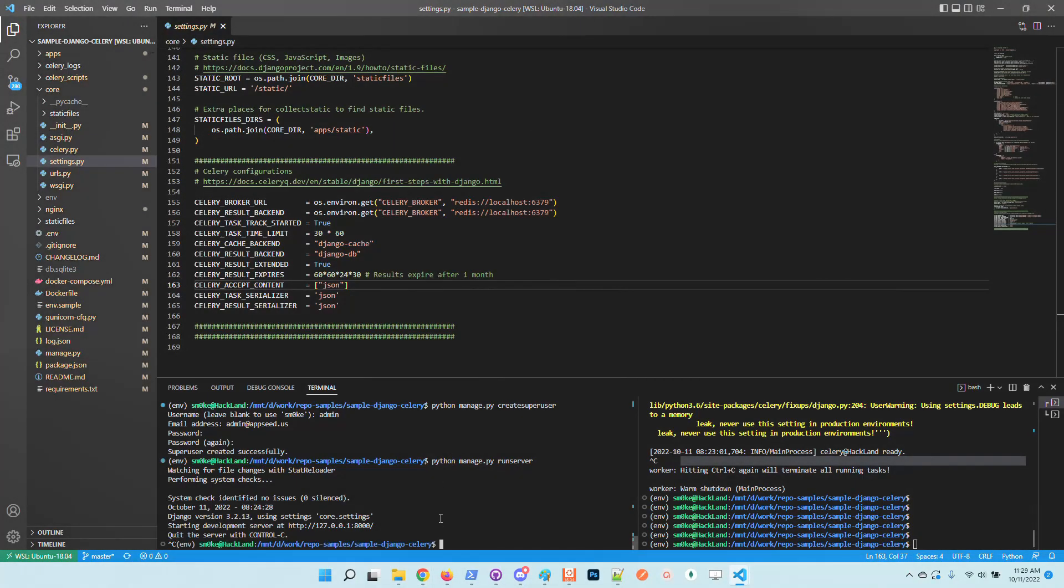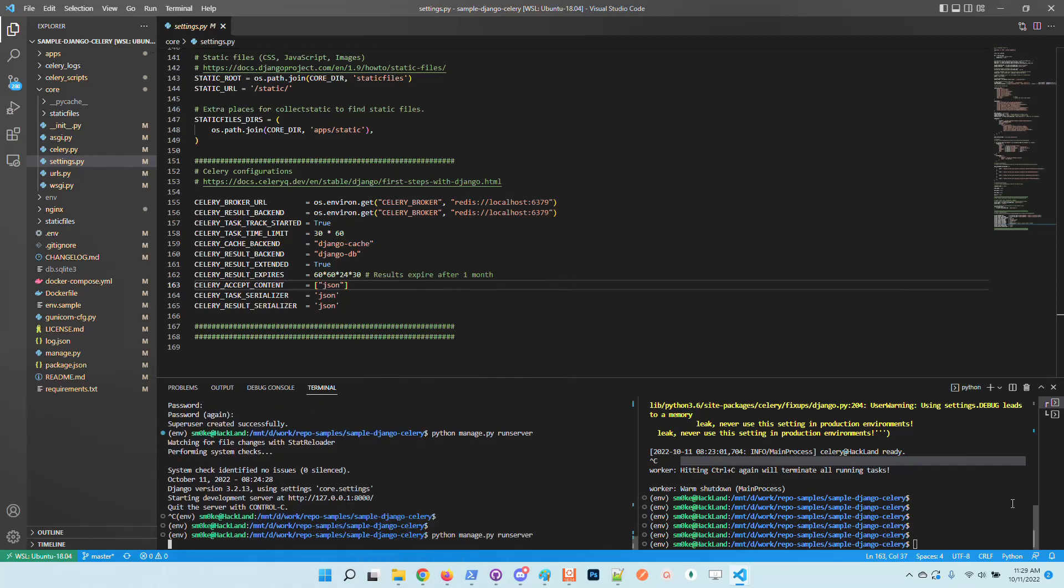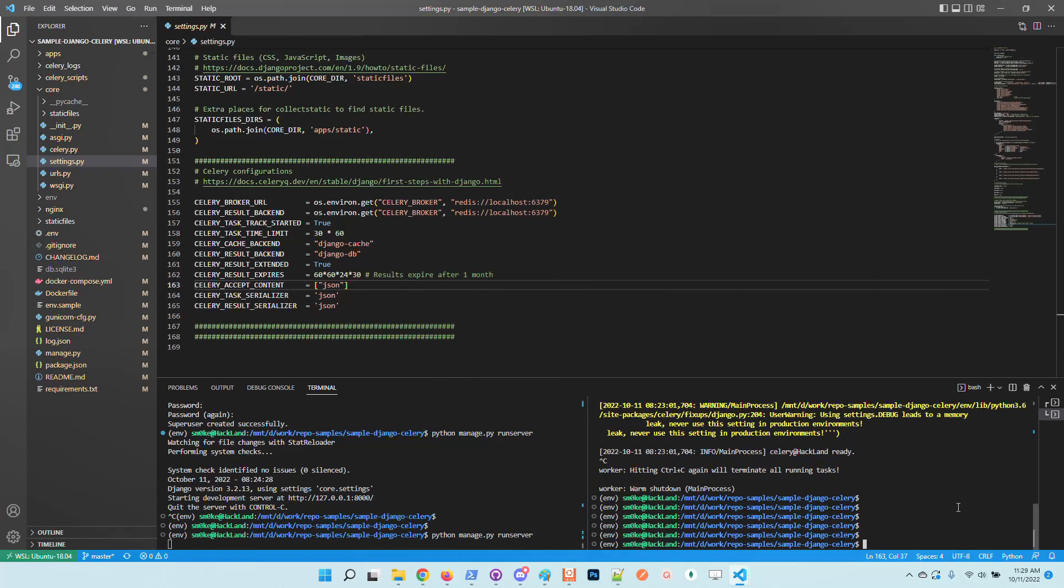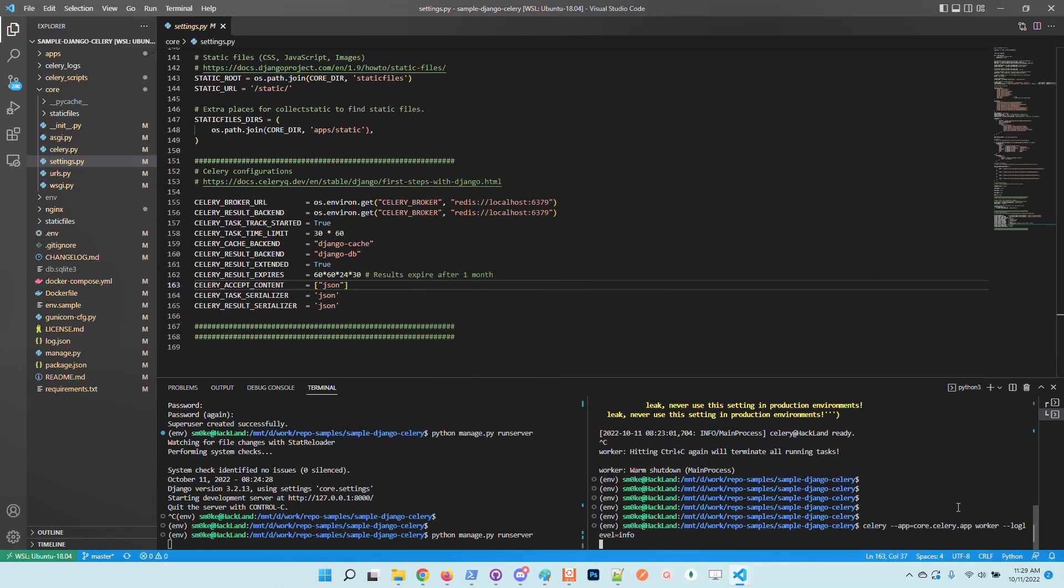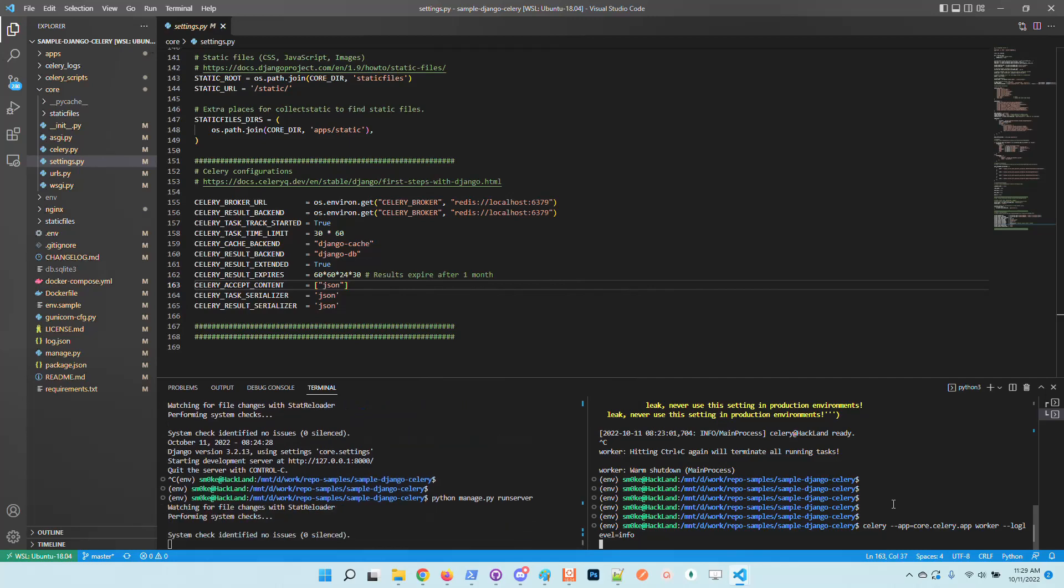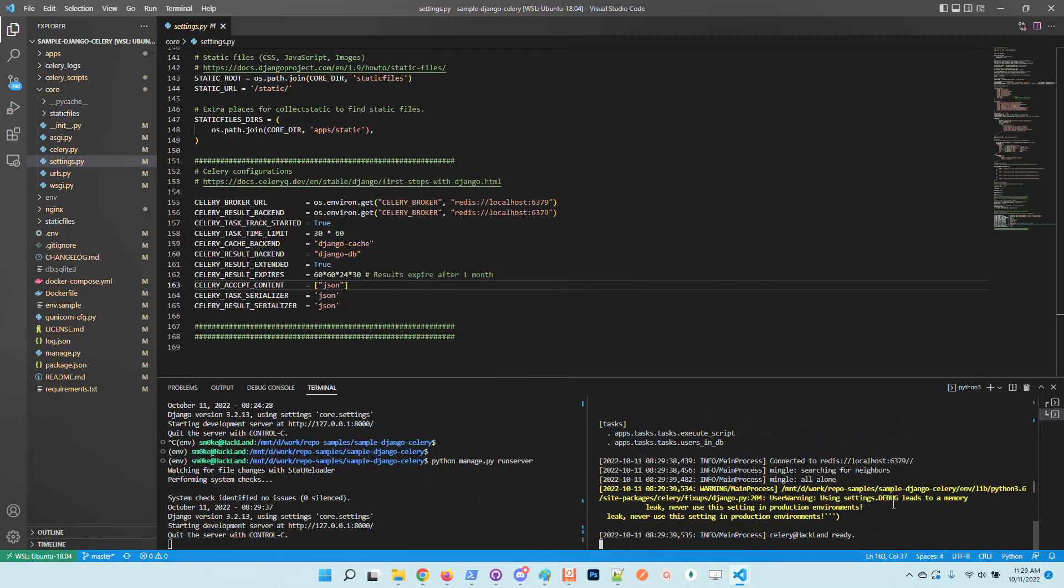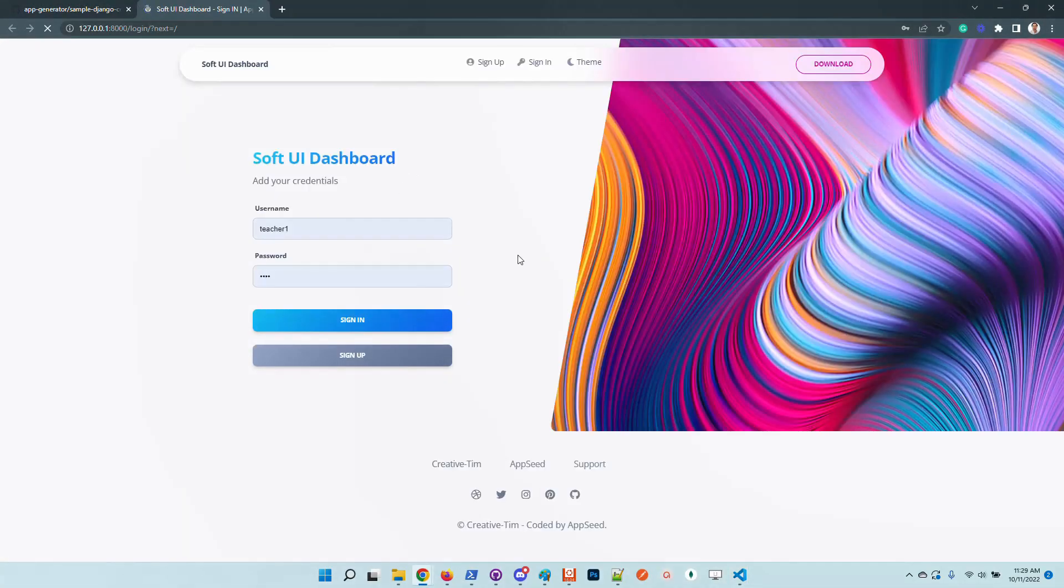I will start the application using this window and also the Celery tasks manager using another terminal. What exactly does this starter do? It's able to execute tasks. As a super user you are empowered to cancel tasks and see logs, but I think it's better to access the UI.